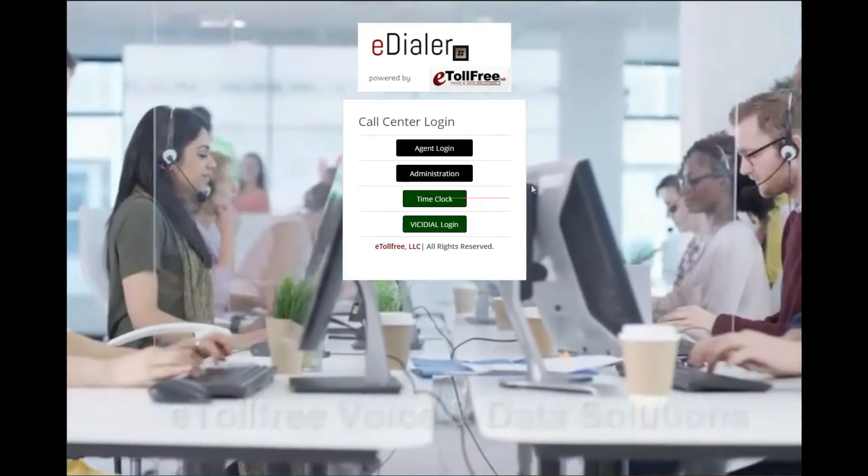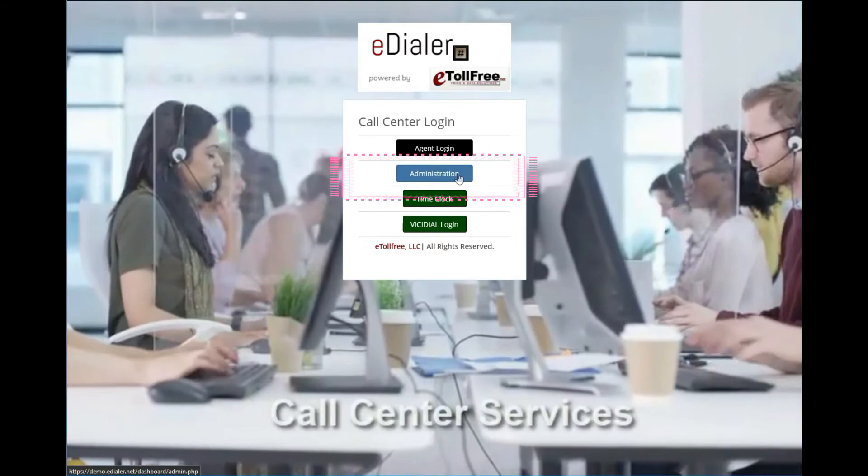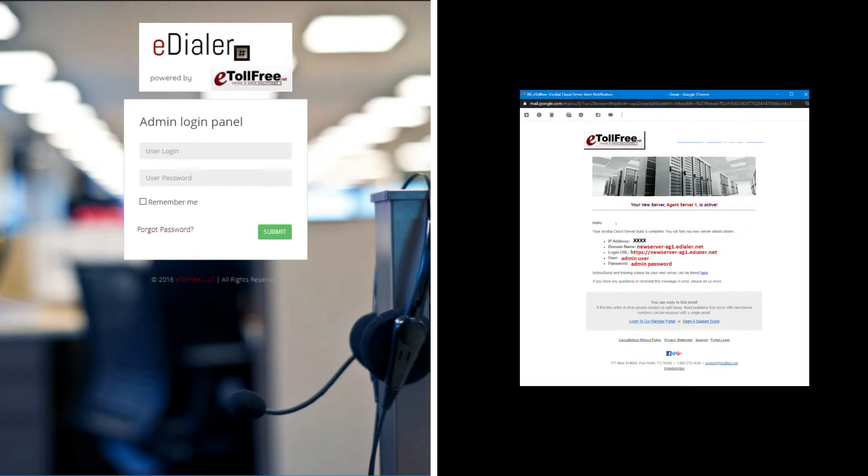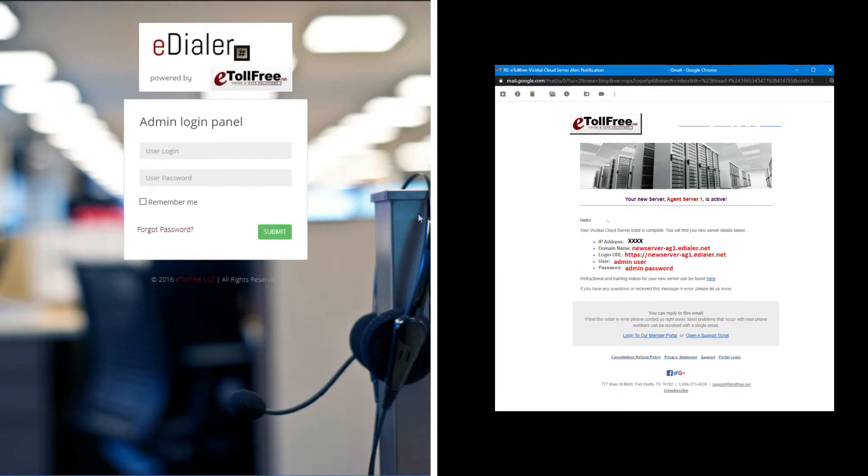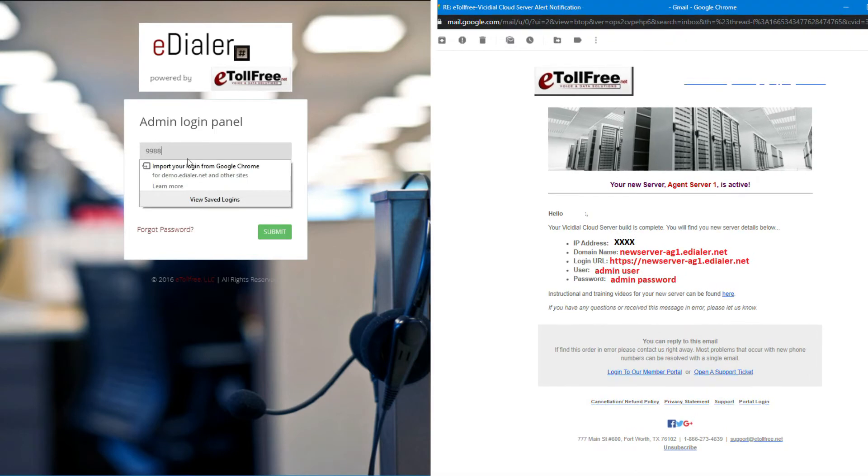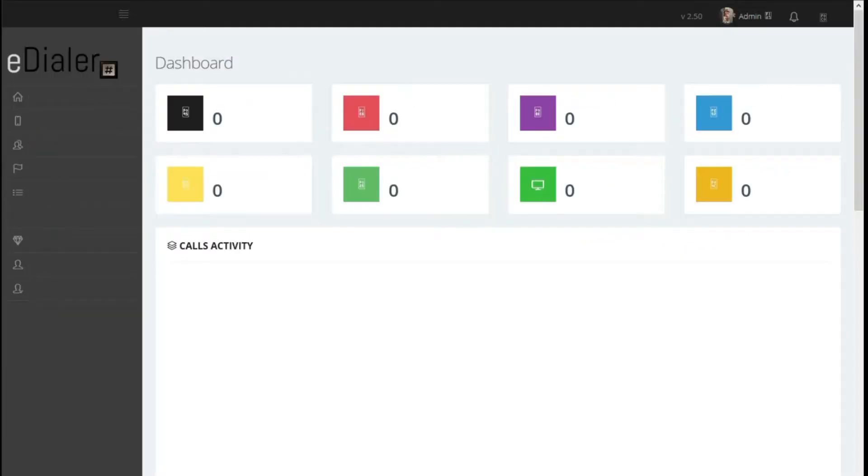Now, click the administration button. The user login and user password is sent to your registered email. You can change your password anytime after logging in.